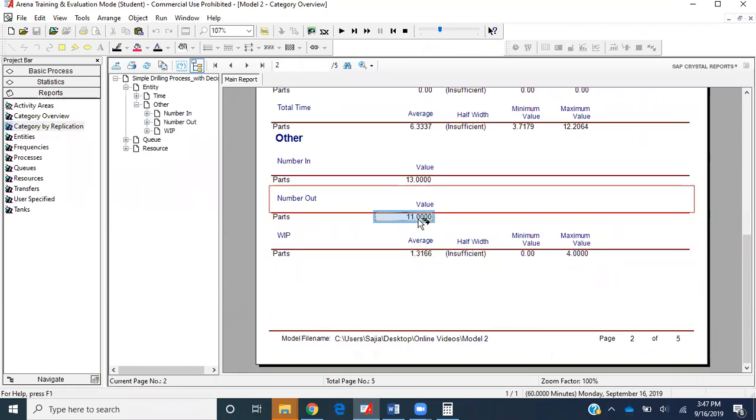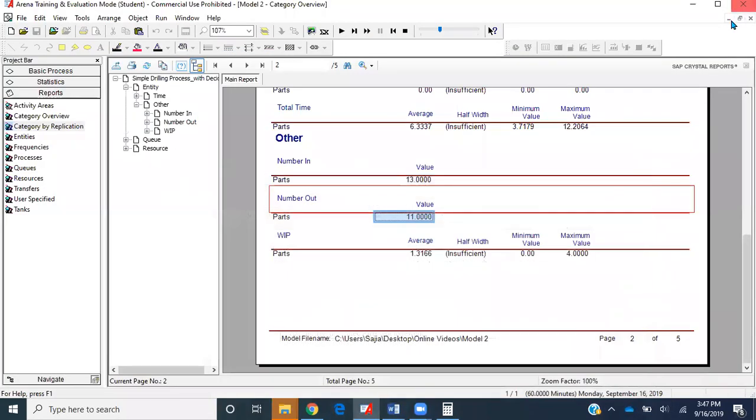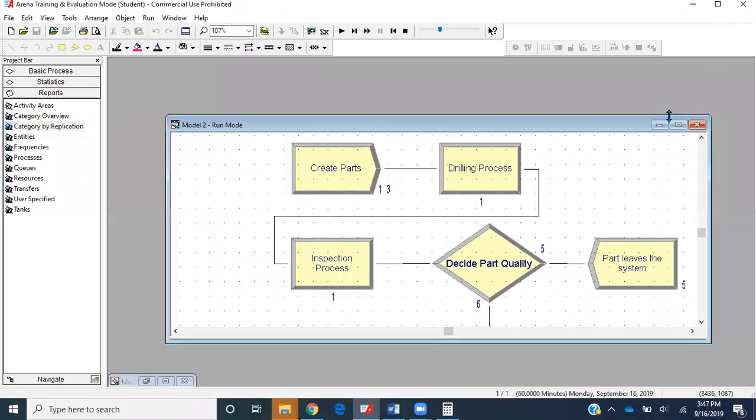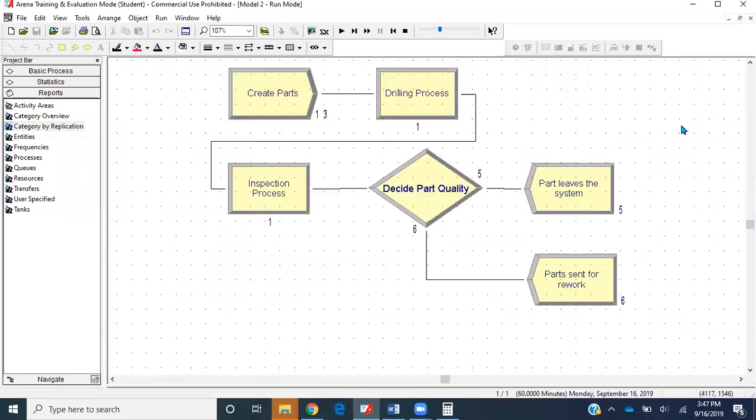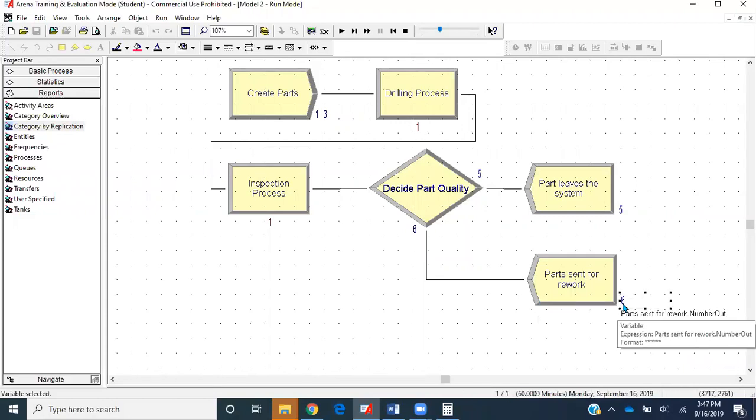Let's go to Entity, Other, Number of Parts. In total there were 11 parts that went out of the system. However, it specifically wanted to know the total drill parts that were sent to rework. If we minimize our report and maximize this part, we'll see that six of the total parts went for rework.